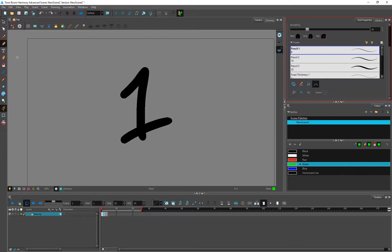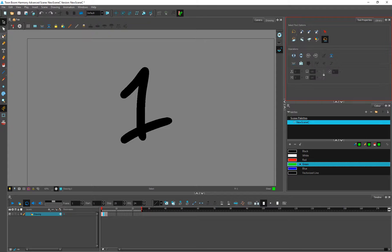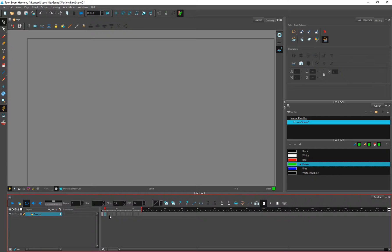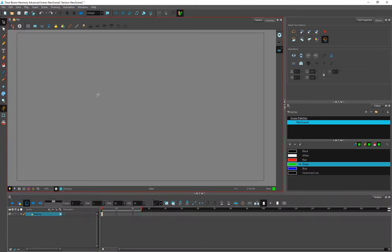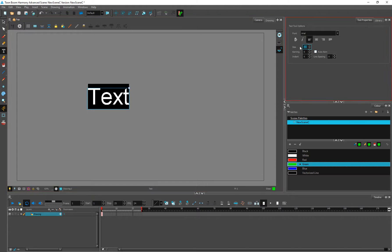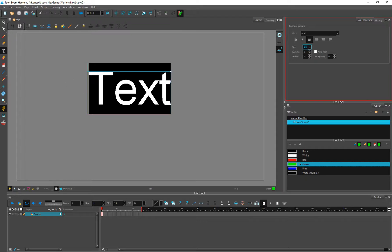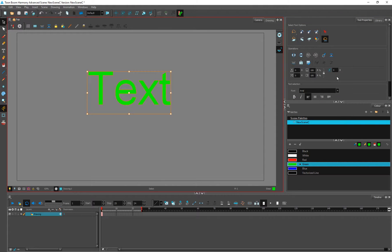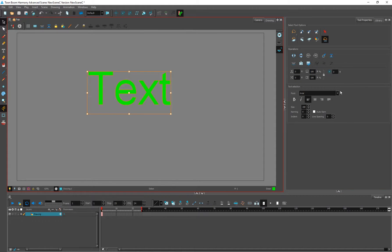Let's go to the text tool. In the text tool, let's create a text. All the basic text options are there — bold, italic, and all these things. You can select the entire text and after selecting you get all these options. An extra panel has been added which is the text selection with all these options.